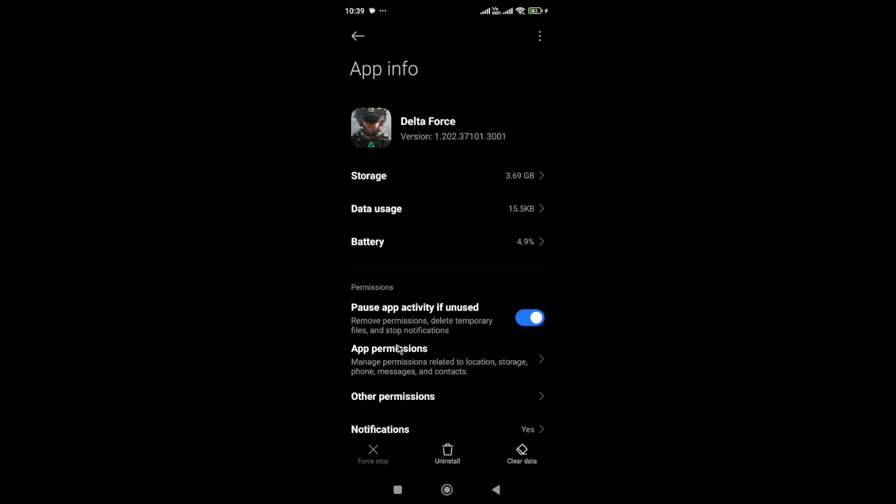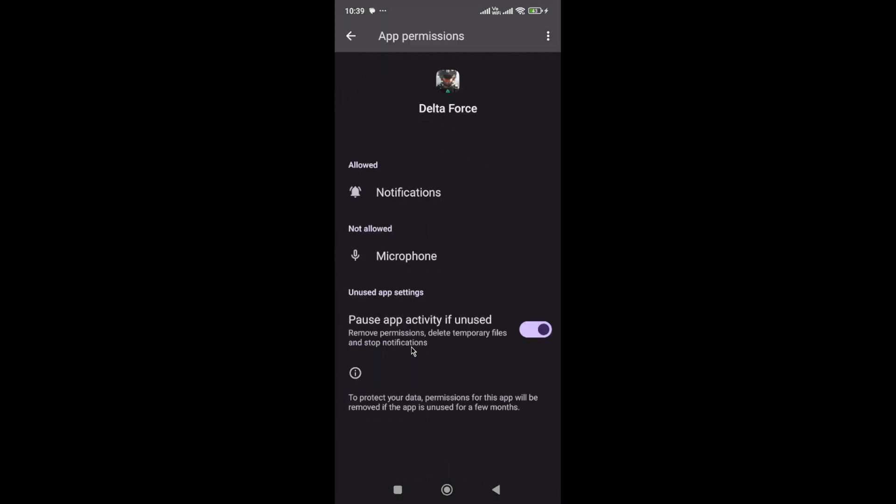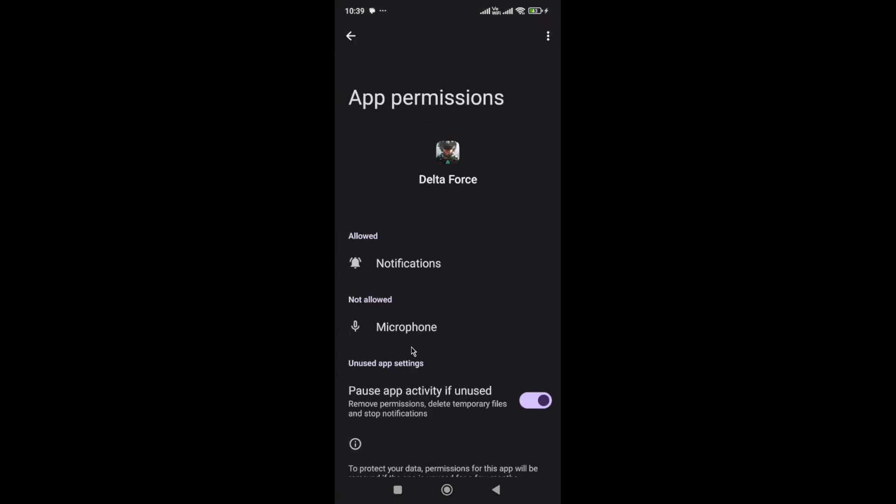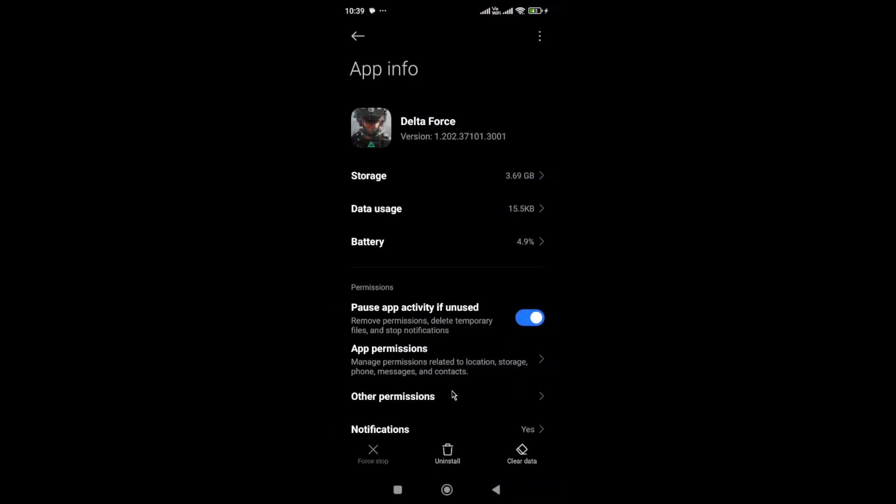Next, go to App Permissions. If you have restricted any permissions to the game, it will cause this error. You need to allow every permission to the game.